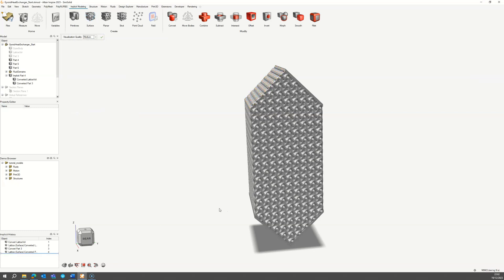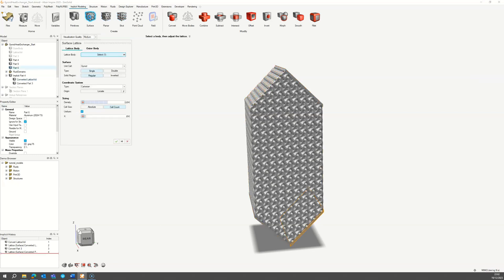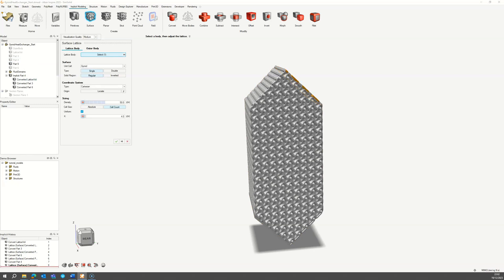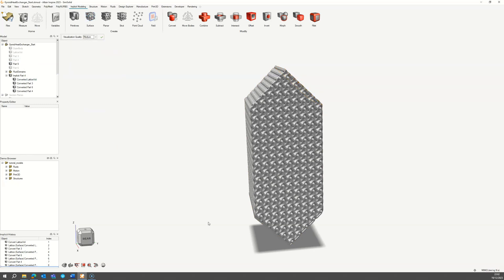Select the outlet baffle volume for this fluid and apply the same properties as the inlet. For the other fluid domain, do exactly the same steps except invert the surface lattice. Do the same for both the inlet and outlet.